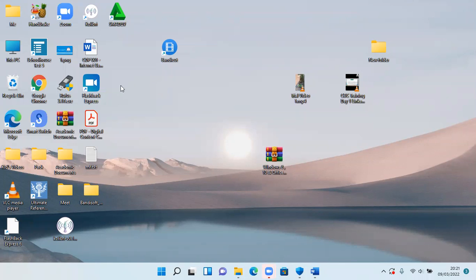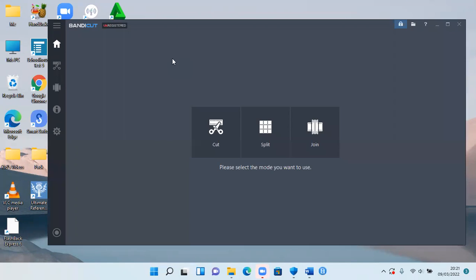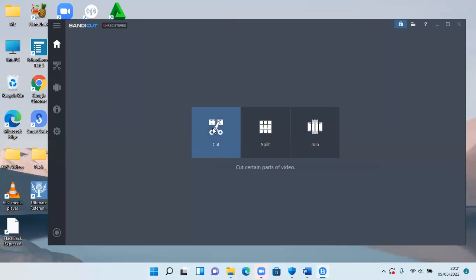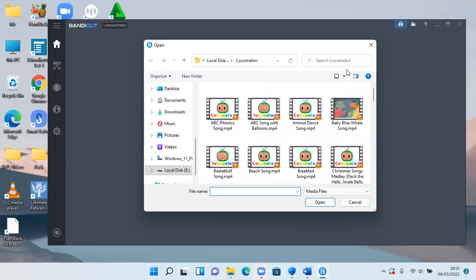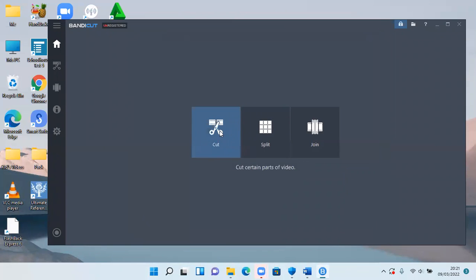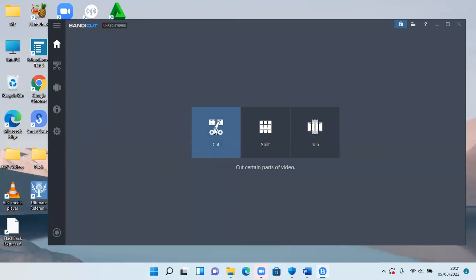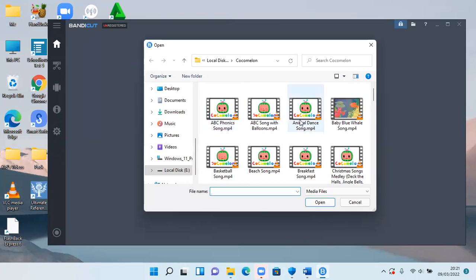So I have Bandicat here, which I'll double click. And then I have options here. To cut the unwanted parts of the video, I'll click cut. You have three options. You can cut, you can split, and you can join. So for now, I'm going to click cut.